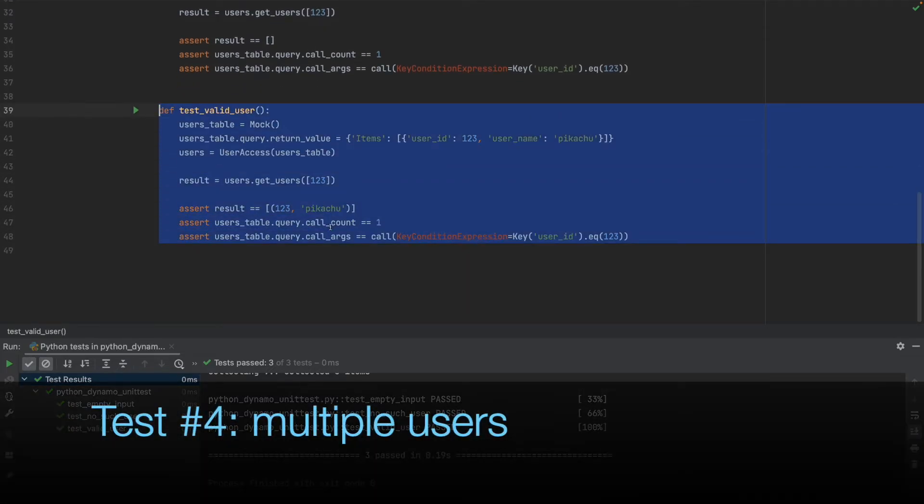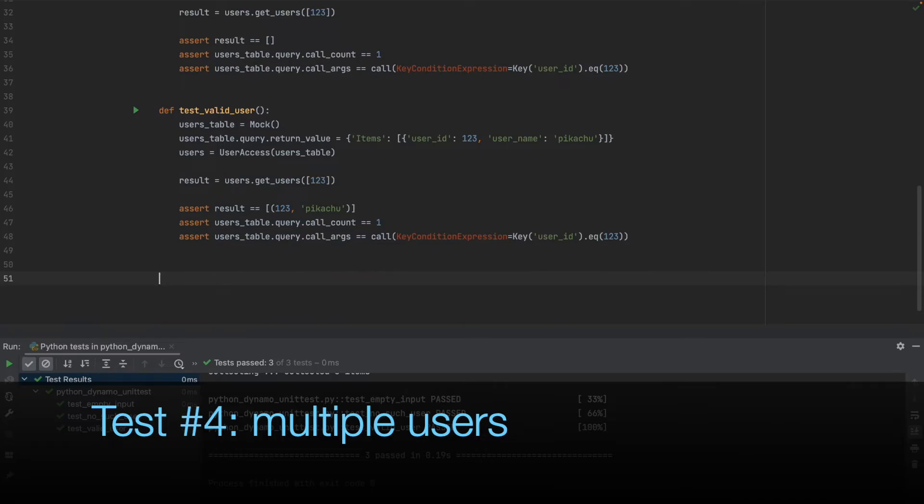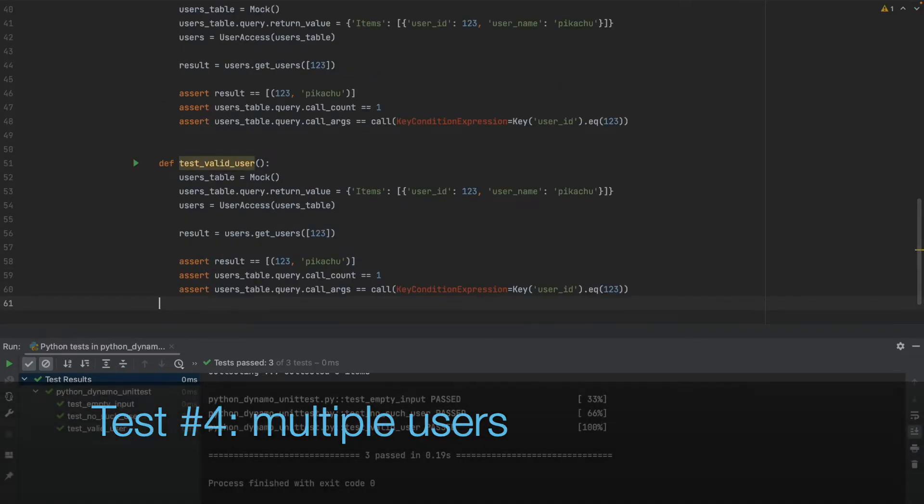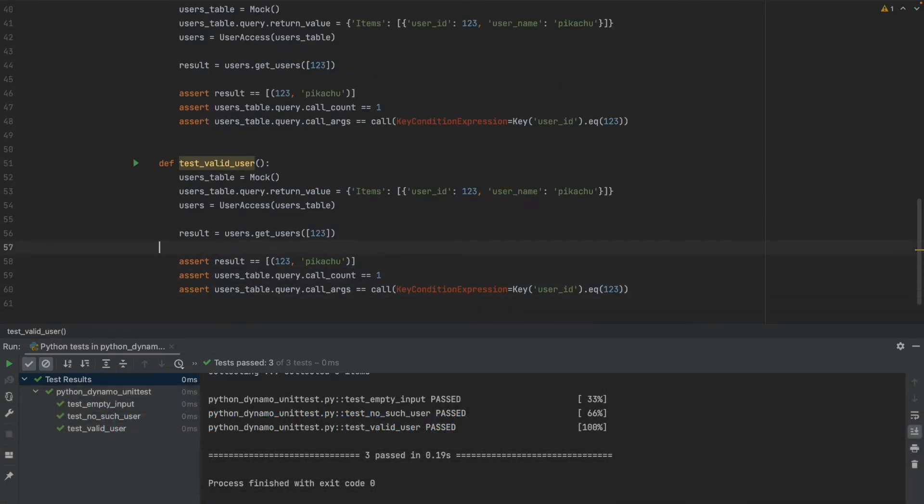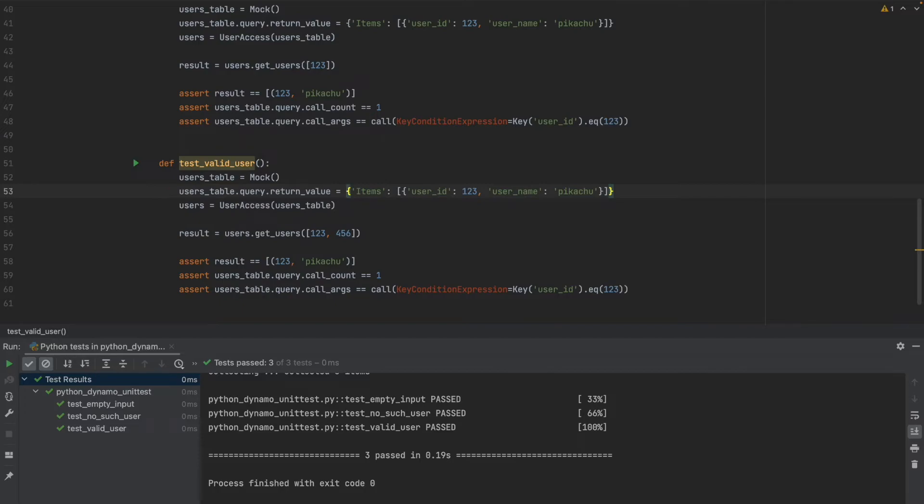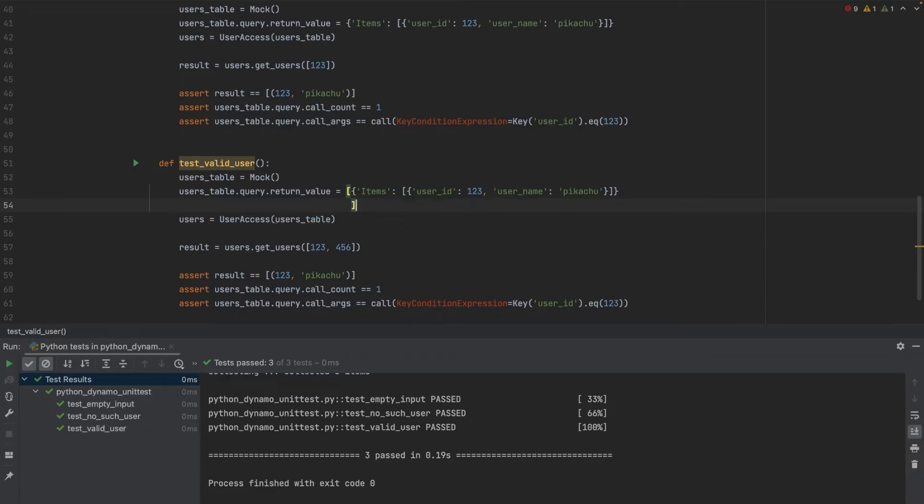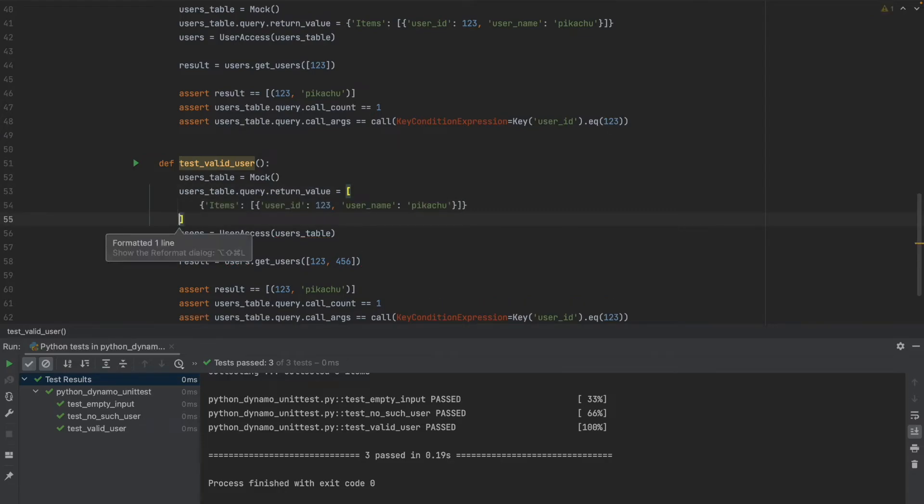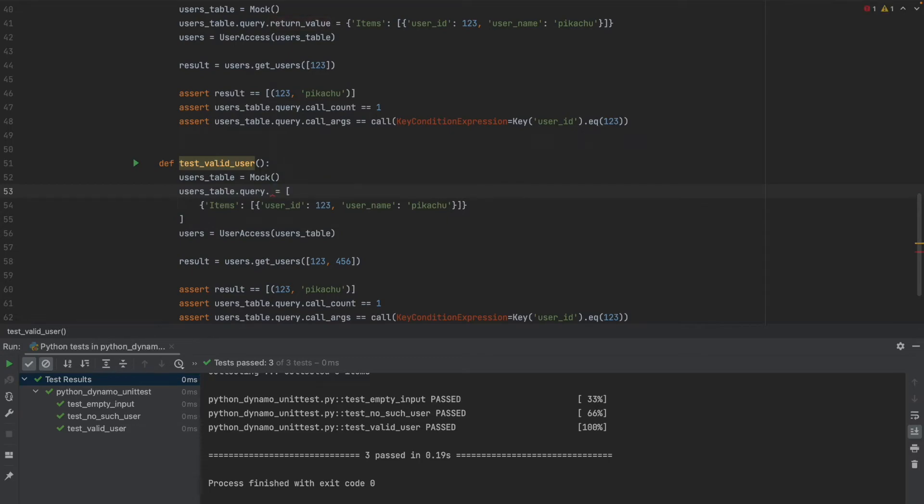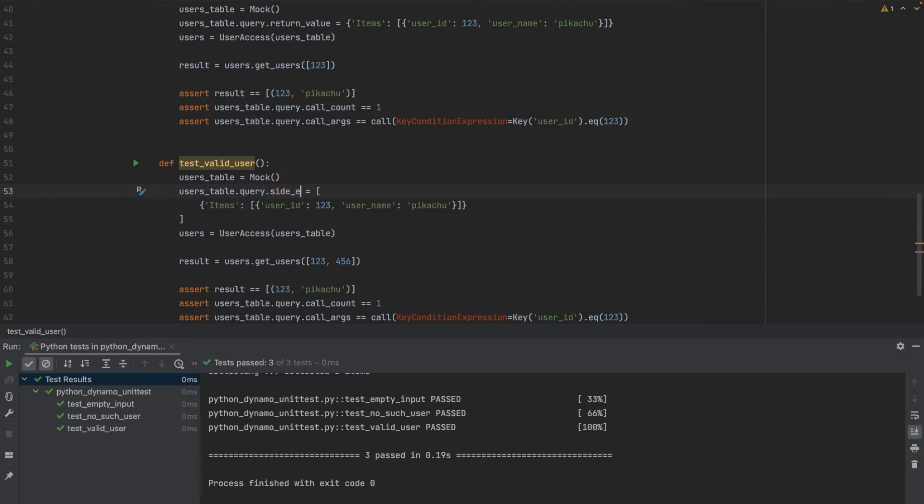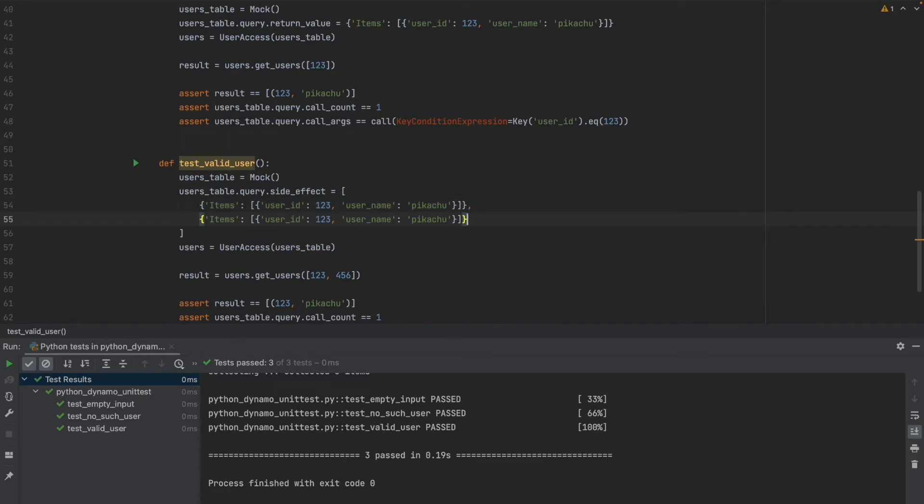So let's add the induction part which is calling it with one more user ID and see that our class also works for that and after that we can assume that it will work for any number of parameters because it's always just adding one more. That's the induction principle. In this case we would like to have multiple calls for the query method and to be able to assert that we will need to call a different function. It's called SideEffect and it can get a list of return values. So I will keep the one that I have and add one more.